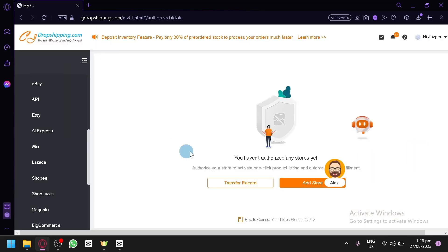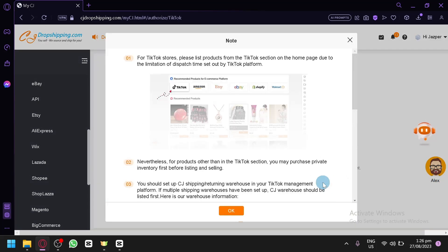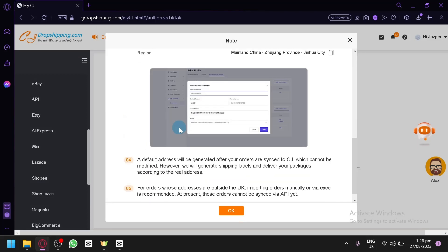And as you can see here, we will now be able to add a store to TikTok. So simply click on add store over here. And you will be able to form your TikTok store through your CJ dropshipping as well.